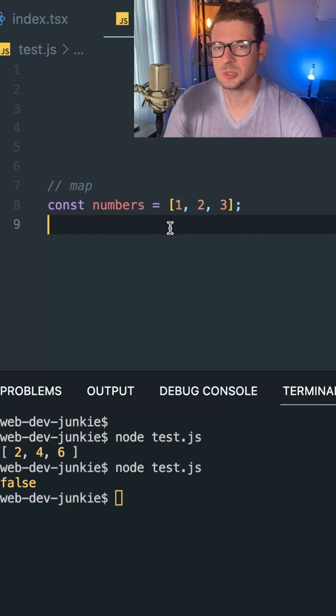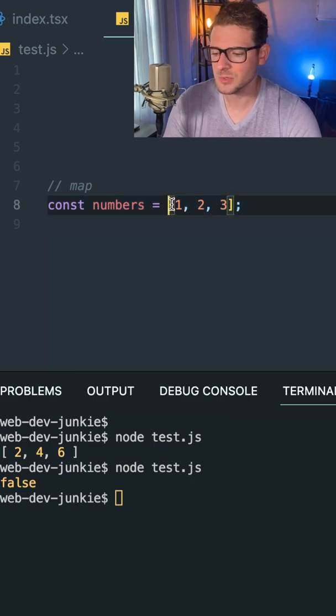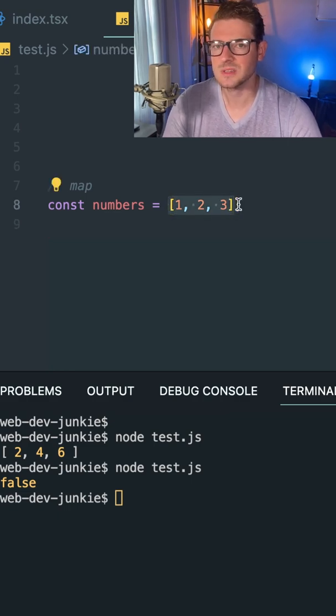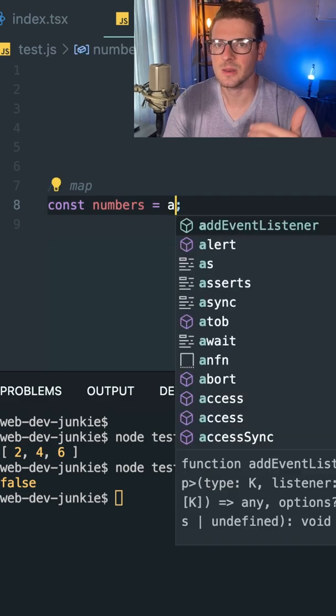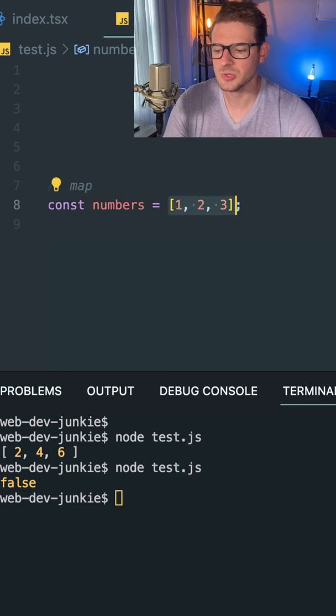So in this case, let's say we wanted to loop over this array of one, two, three, and we wanted to times every number by two.